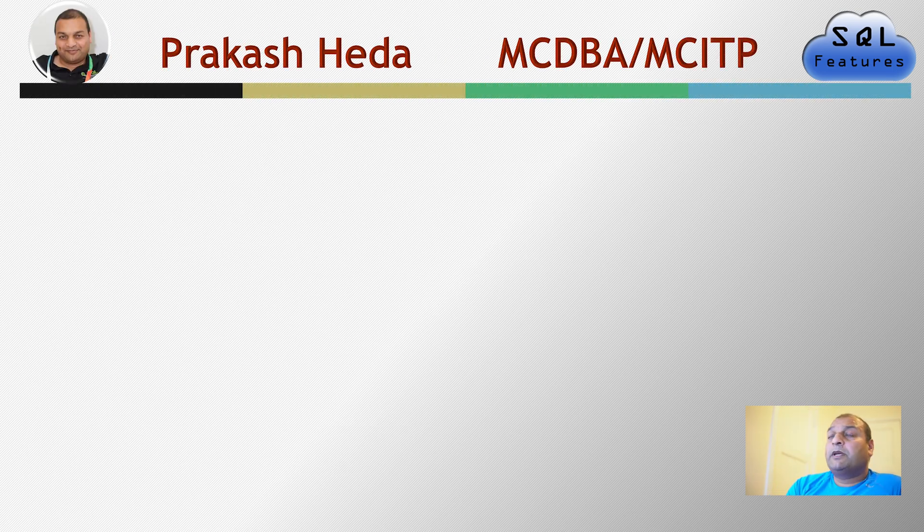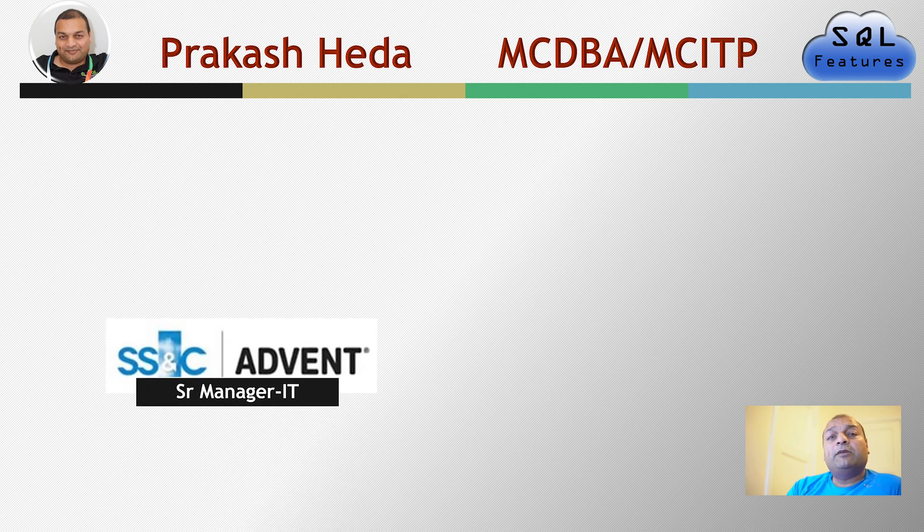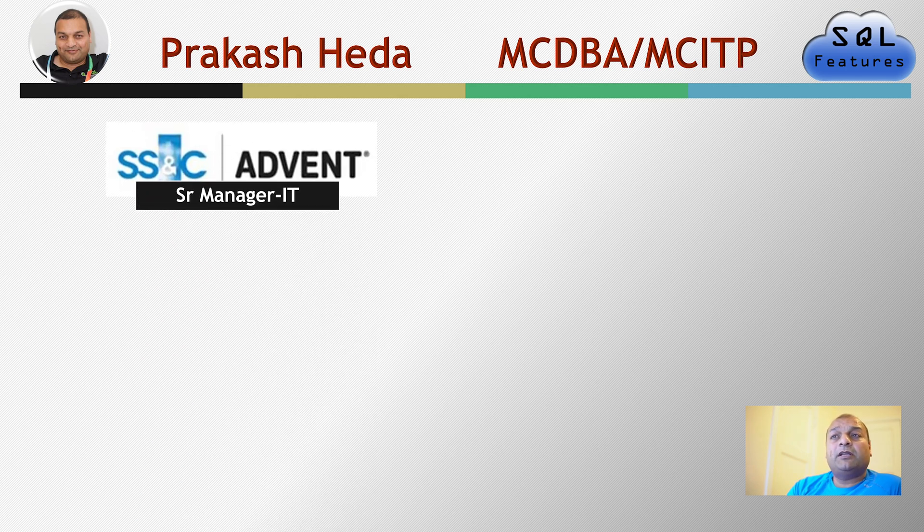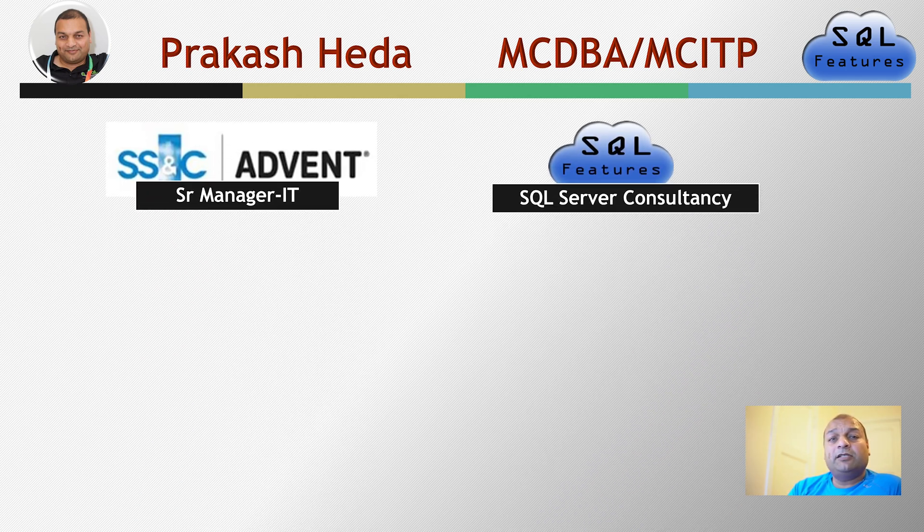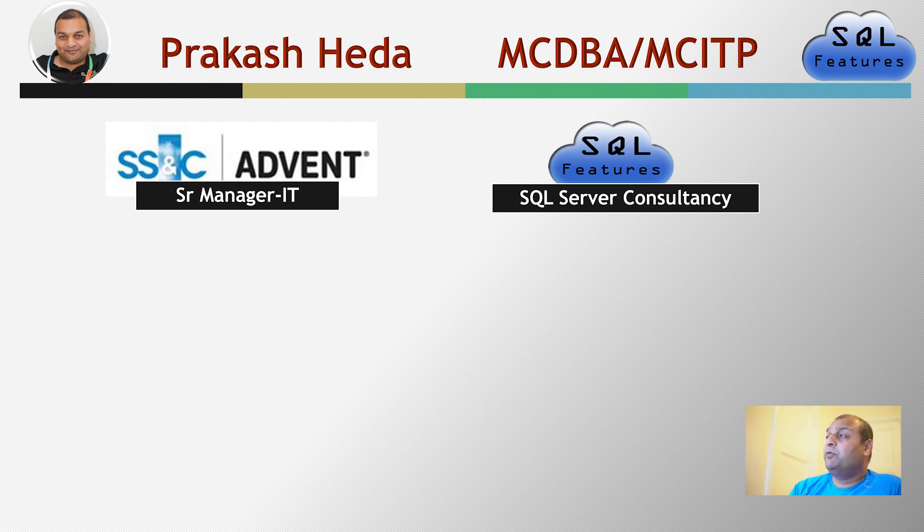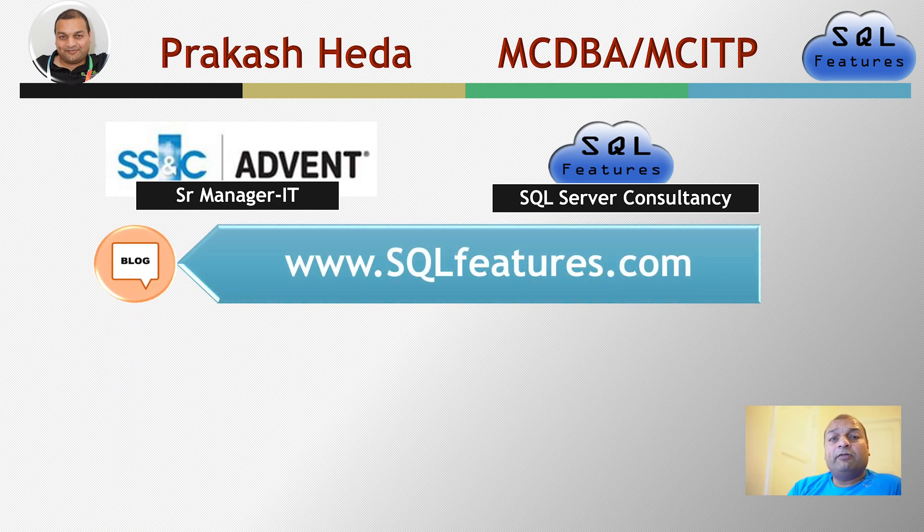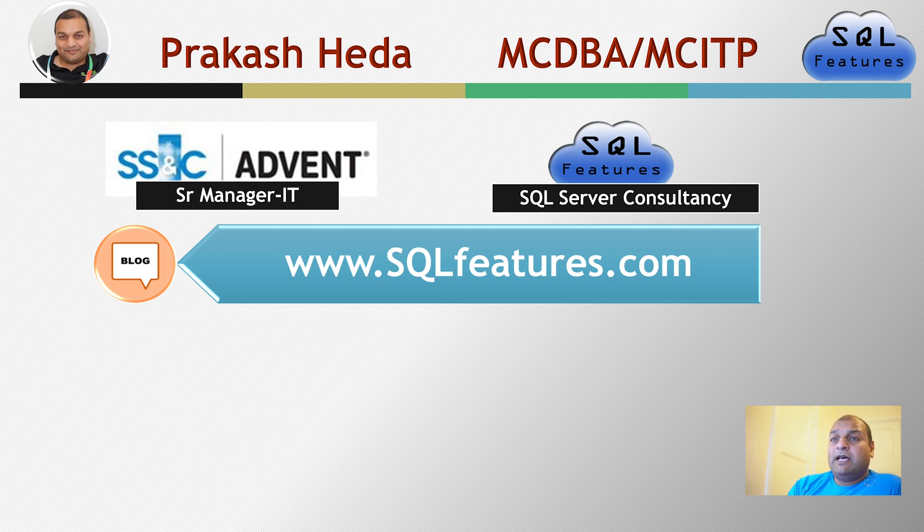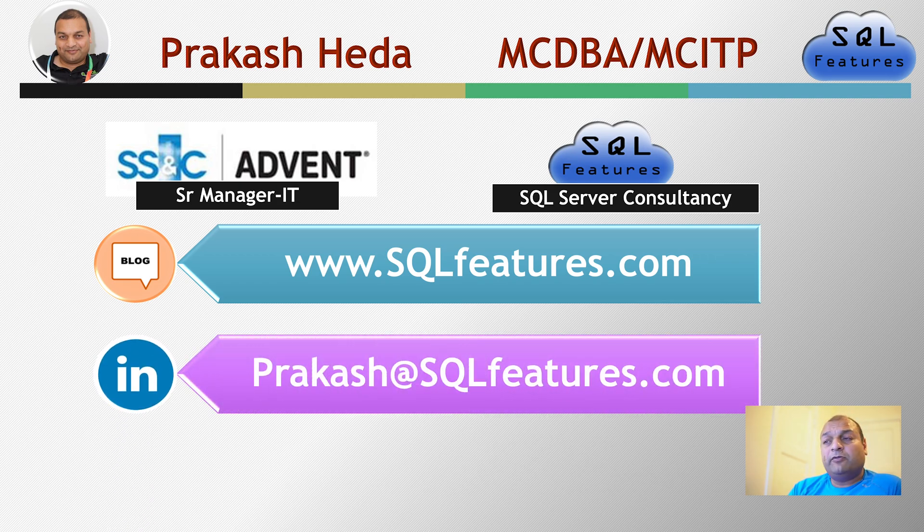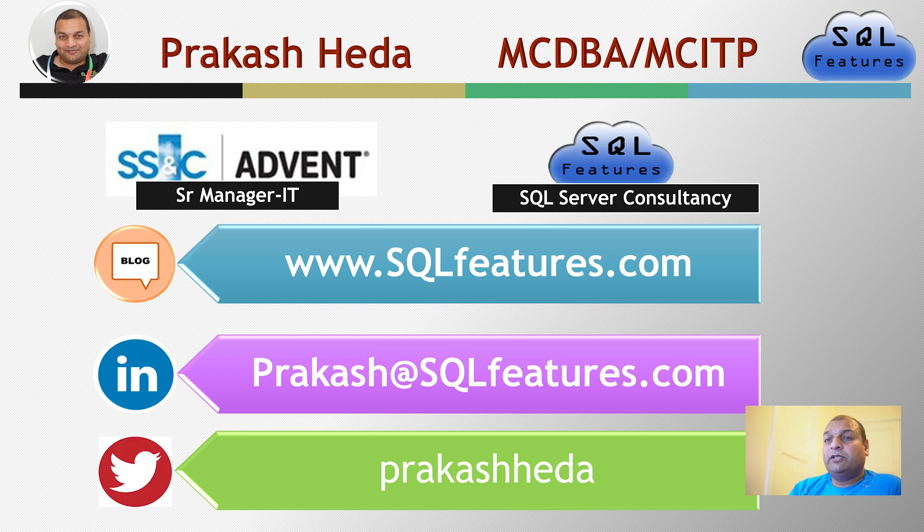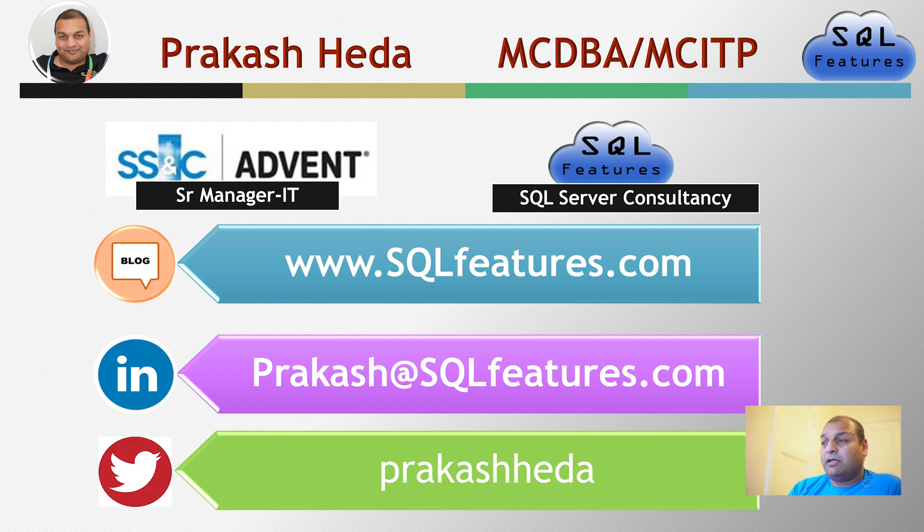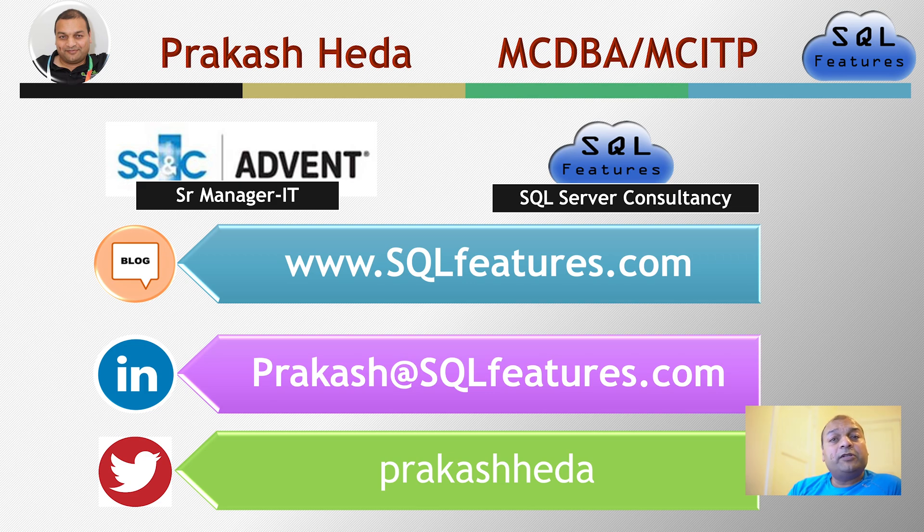My name is Prakash Heda. I am a MCDBA and MCRTP. I work as a senior manager at SSN Technologies and I also run a SQL Server consultancy for performance tuning and high availability. Here is my blog. You can check this particular series as well as all the videos related to it on here or on YouTube, plus connect me on LinkedIn as well as on Twitter for any questions you have on these videos.